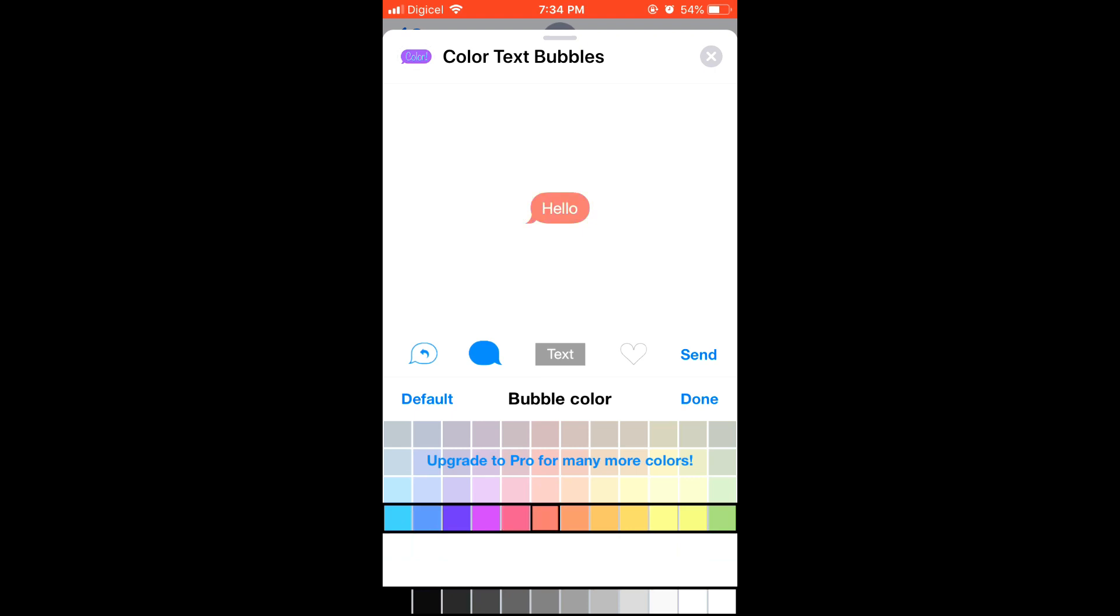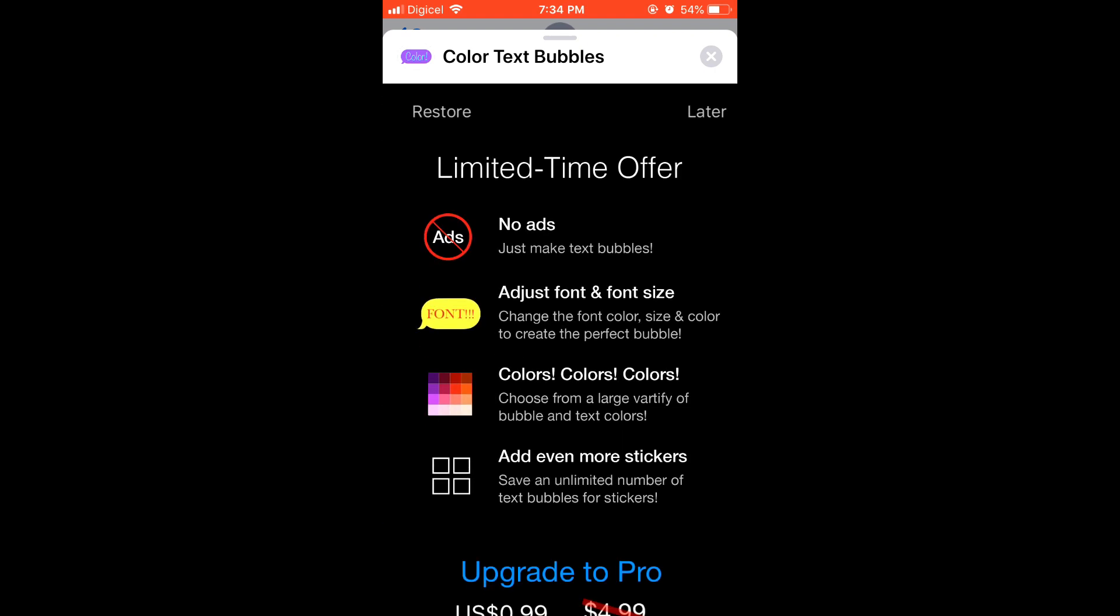The only thing that I don't like about it though is the ads that keep popping up, but you can pay 99 cents and there won't be any ads.